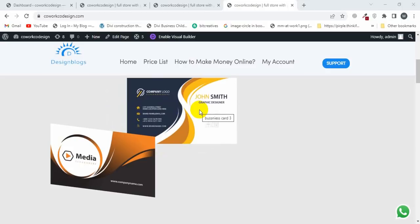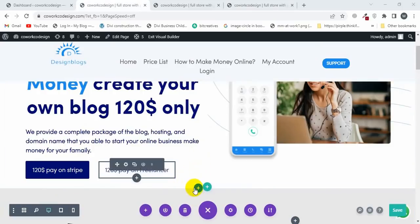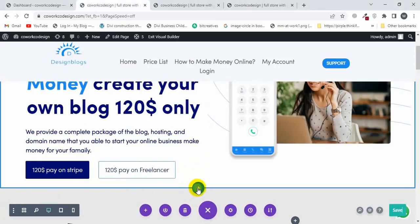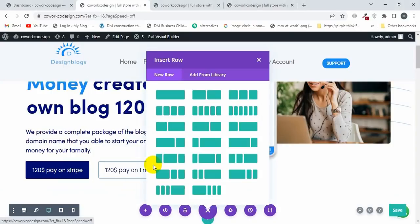Let's get started. I'm going to add a new section here, so I'll click on this section button and click on Regular, then select the two-column row layout.